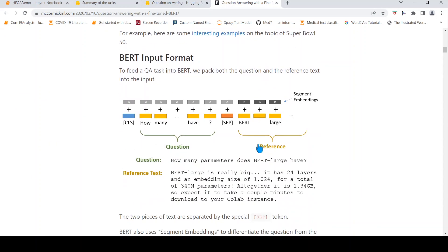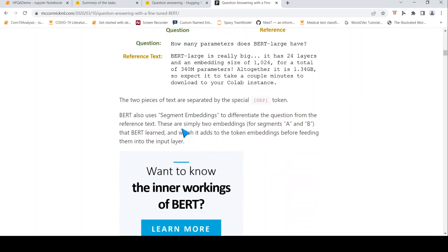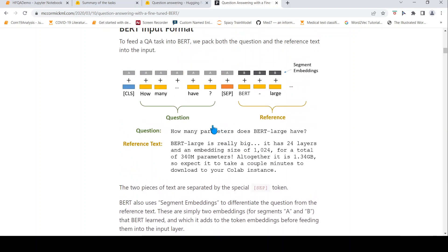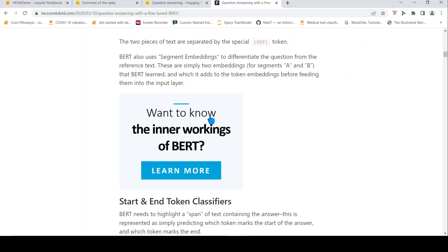The idea is that you pass the question along with the context to a BERT transformer model. For example, the question is 'how many parameters does BERT large have?' and then you have the reference text. These are separated by the separator token, and you also have the class embedding. BERT has segment embeddings to differentiate the question from the reference text — basically segment A from segment B. It adds that embedding before feeding it to the transformer.